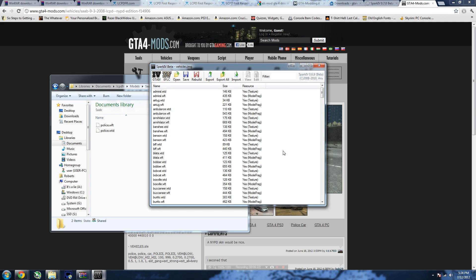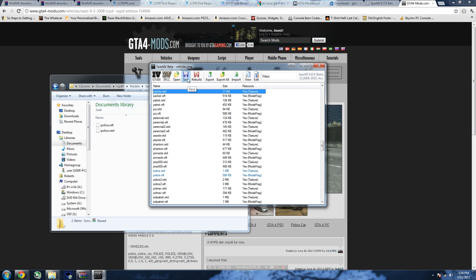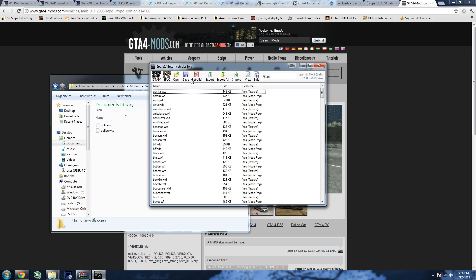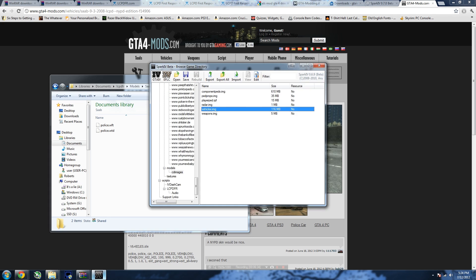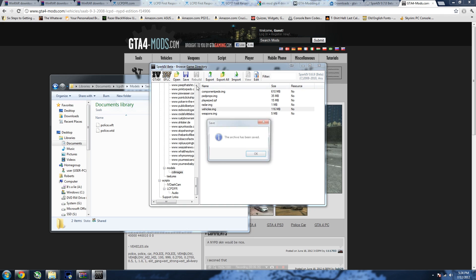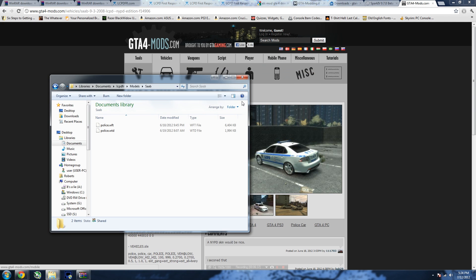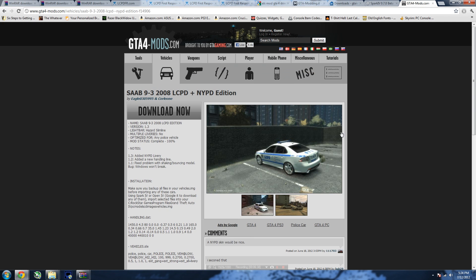Now go to Spark 4, click Import, navigate to your Models folder, then the Saab folder, and open it. It might not look like it did anything, but press P — if you see 'police.wtd' and 'police.wft' both highlighted in blue, that means it worked. Then click Save — some people say Rebuild but I never do it — click Save again and close.